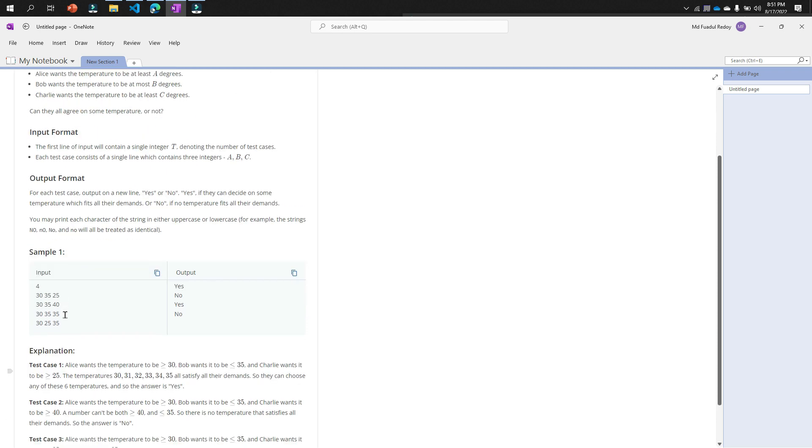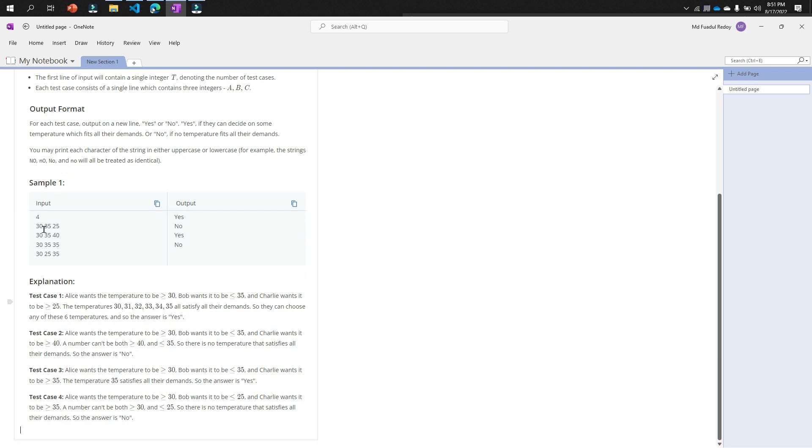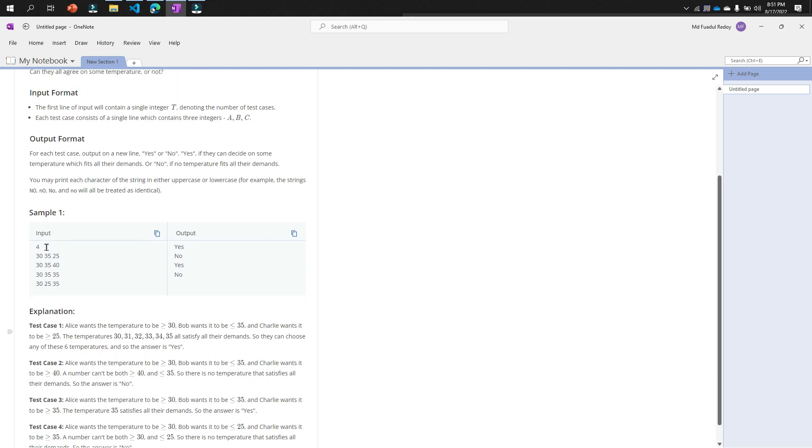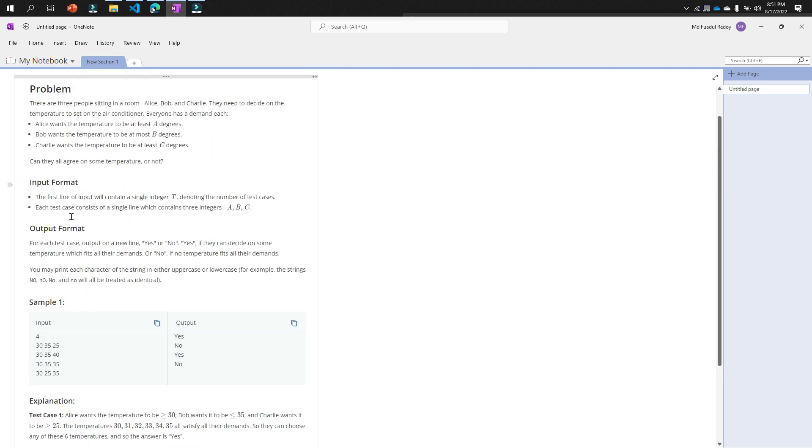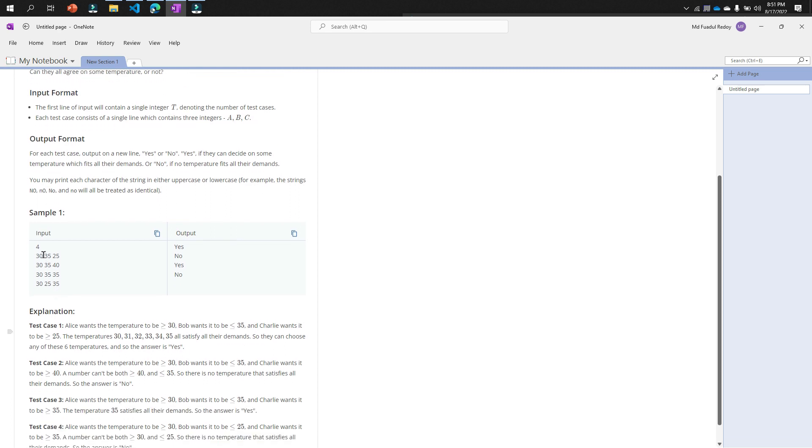The criteria at most B degrees—that means at most B degrees is Bob. That means our logic is: if the temperature of Bob is greater than between Alice and Charlie, then we will print yes. Why? Because if you choose 25 for test case 1, 35 is bigger than 30 and 25, so if you set your air conditioner at 25...